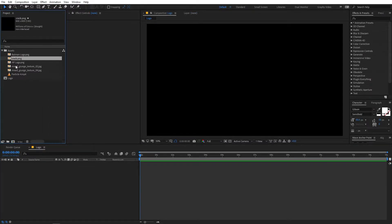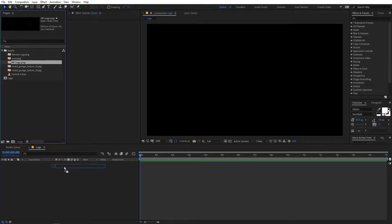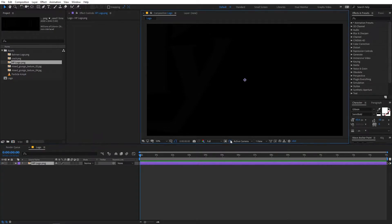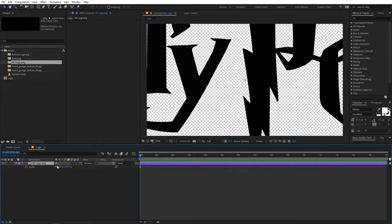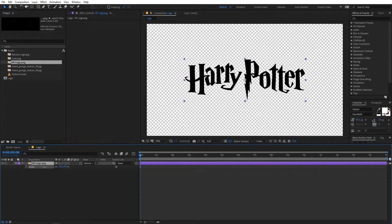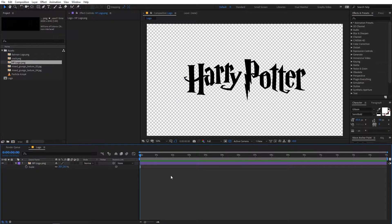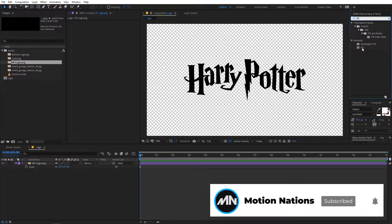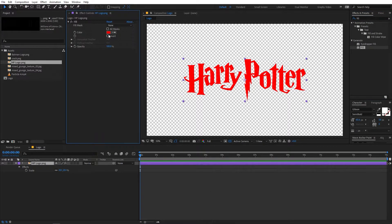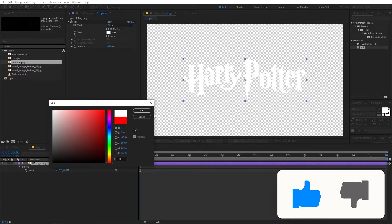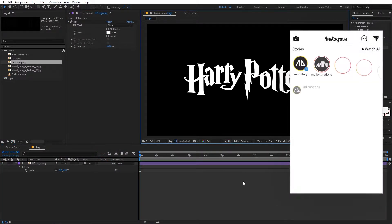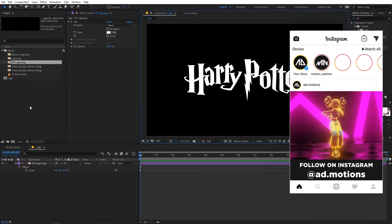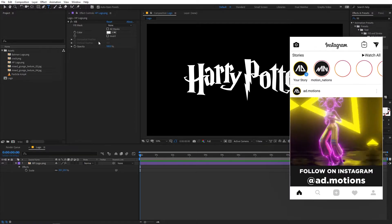Under this composition, I'm going to quickly drag my logo. It's totally up to you — you can use whatever logo you want. I'm using this Harry Potter logo. If I enable the transparency and scale this down, here you can see that we have the logo. Now I'm going to apply the fill effect to this so that I can change this to white color. You can turn off the transparency again. You can use whatever logo you want, and if you want, you can use text as well.